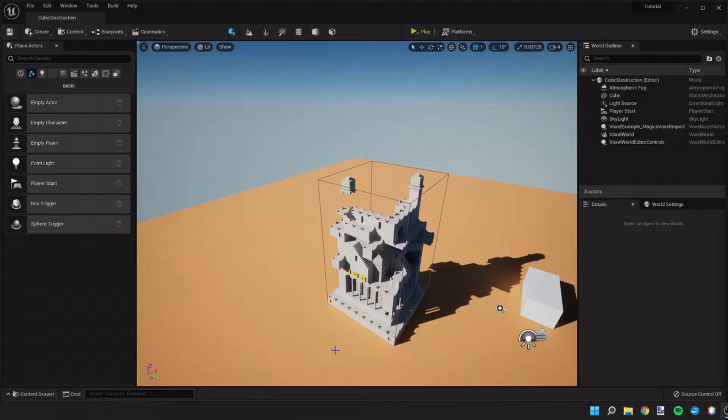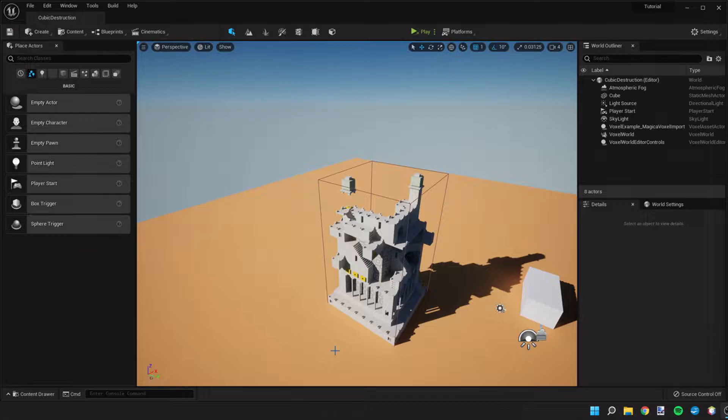Hey guys and welcome back. Today we're going to cause some destruction of the voxels from our ammunition.